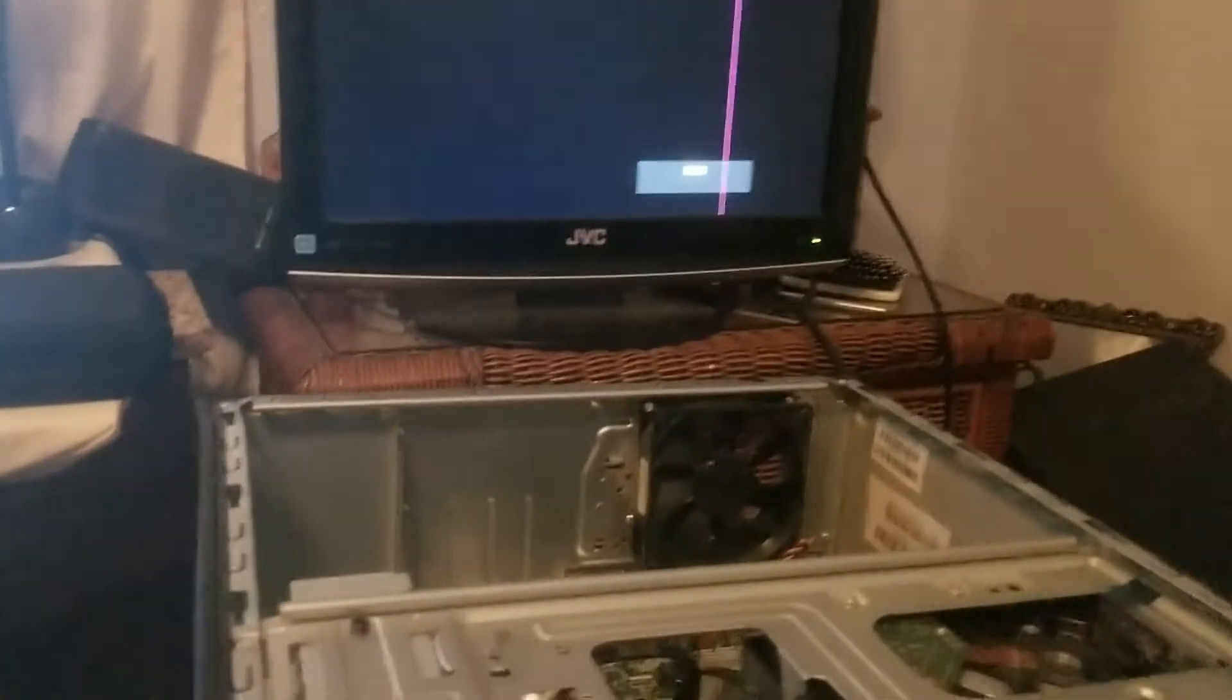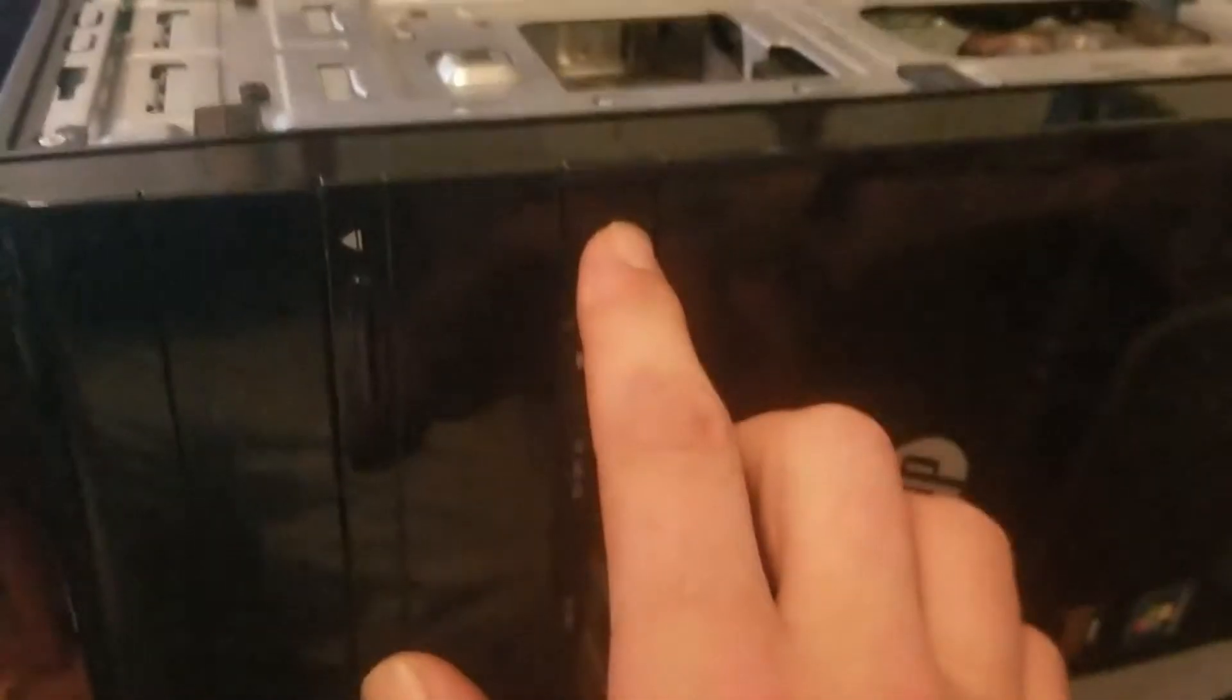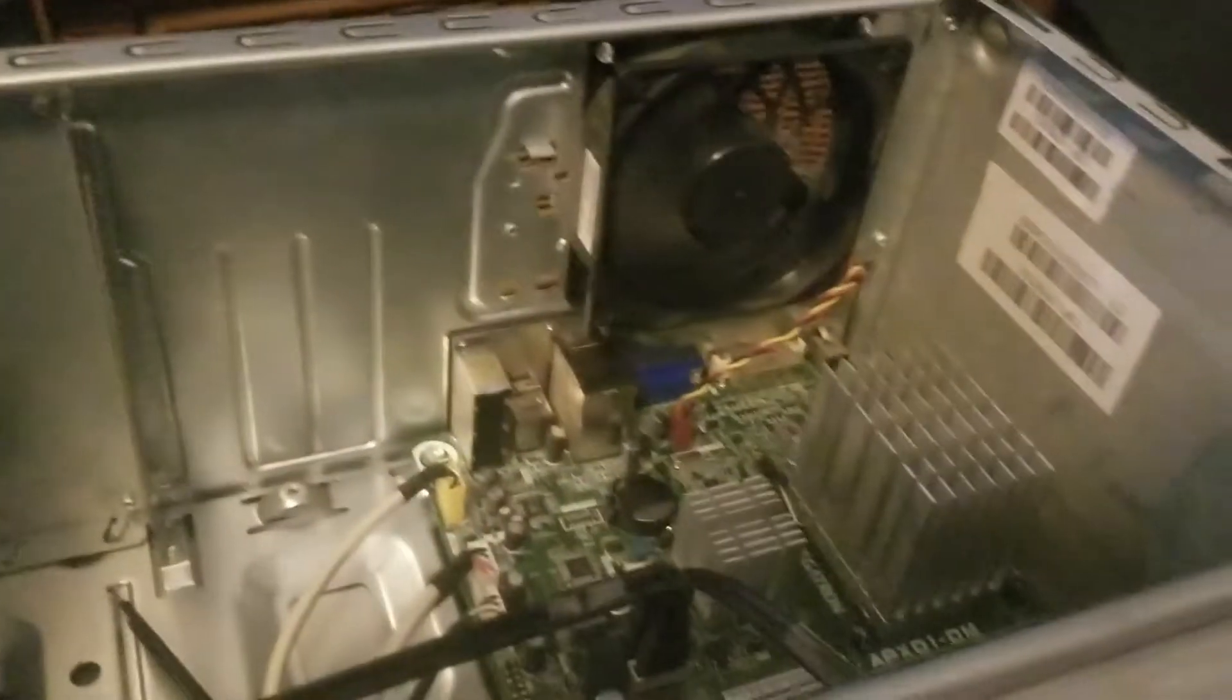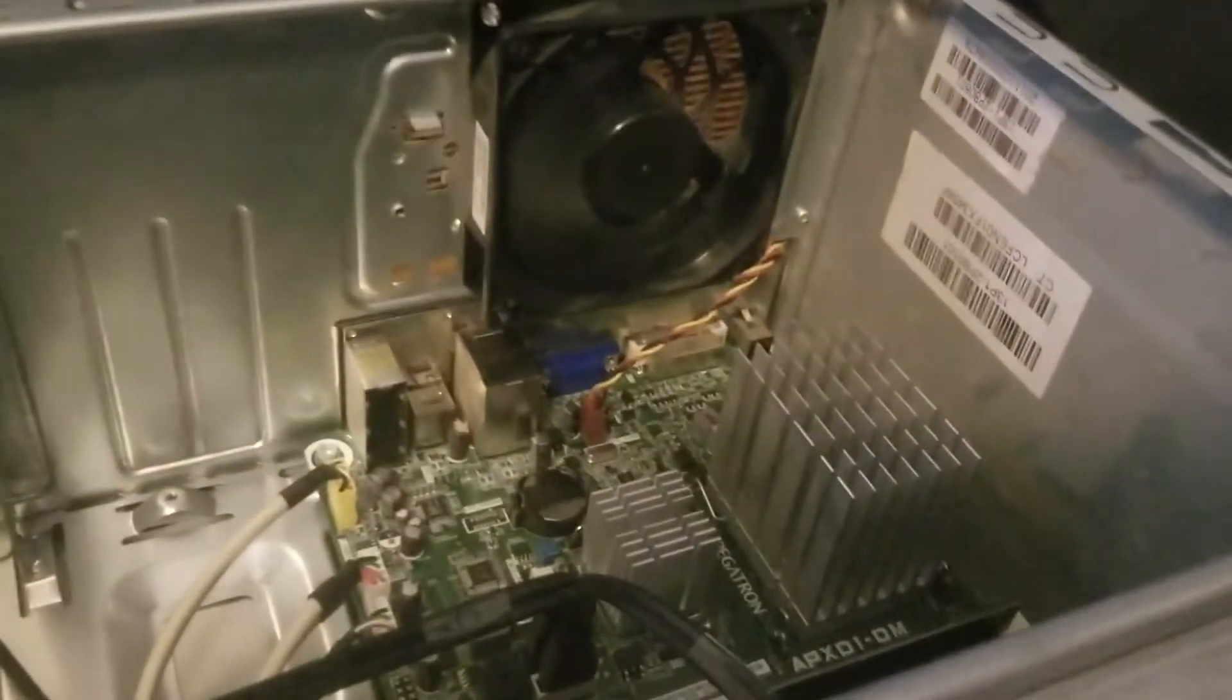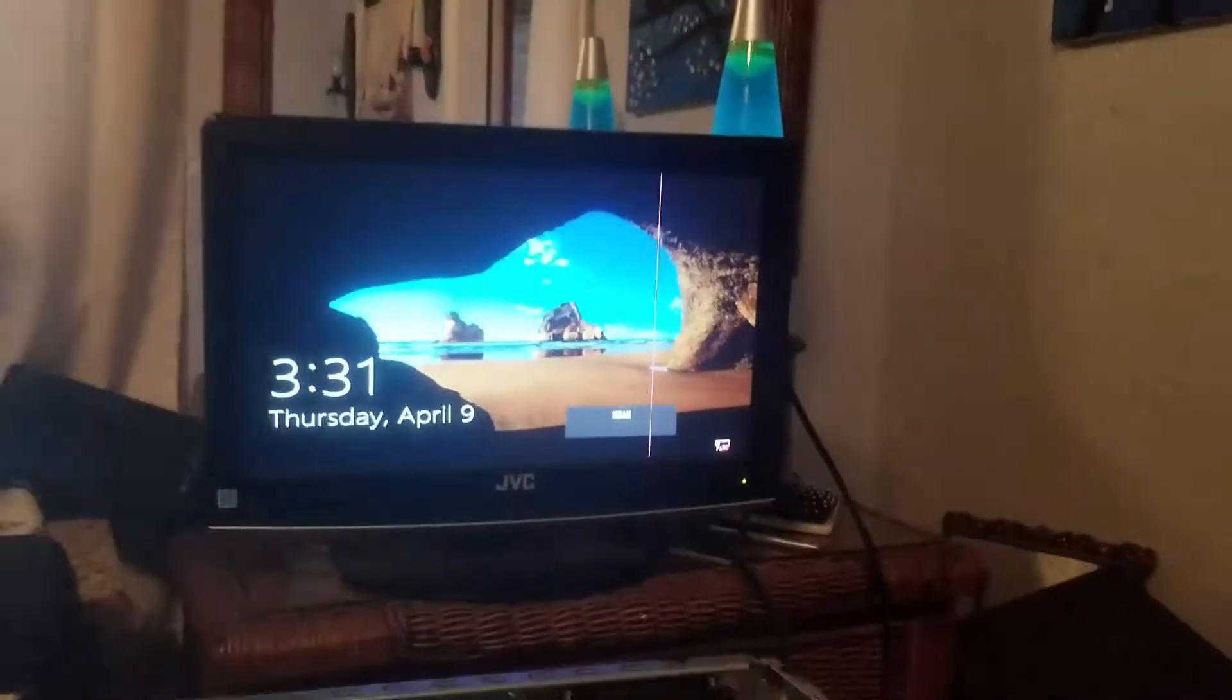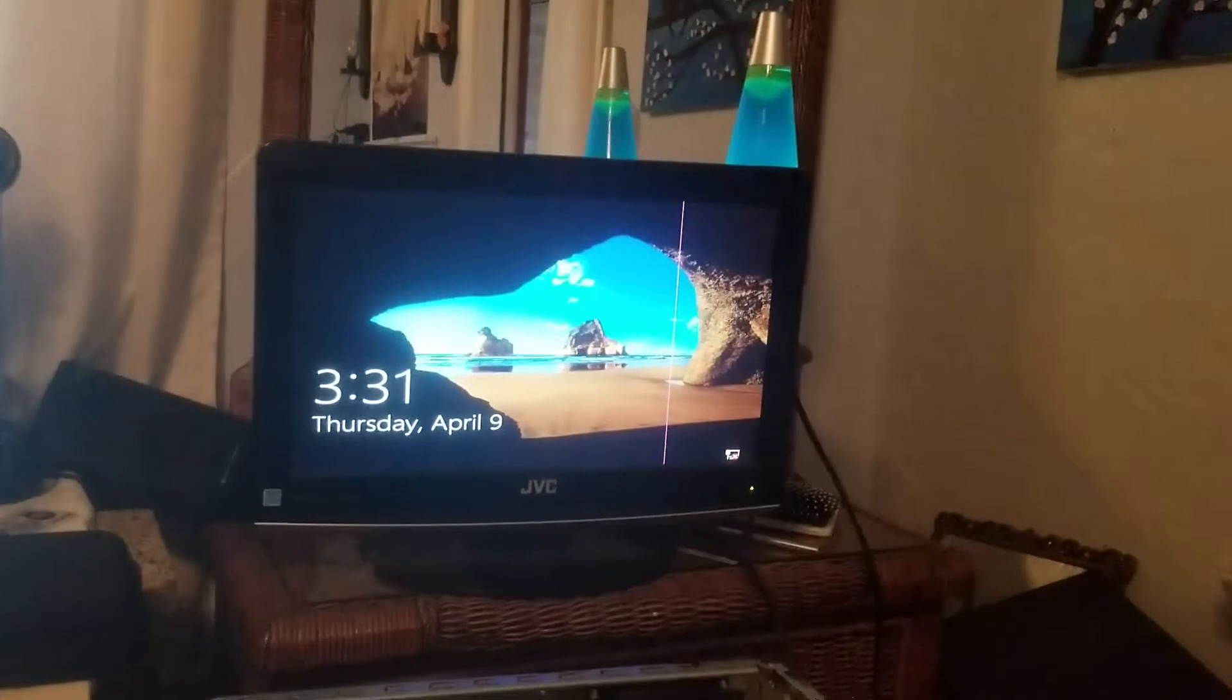This thing is a weird computer by the way, soldered on processor, everything, it's just, it's like a laptop desktop. But so you notice we had the BIOS password, didn't know the password. I'm not cutting forward because I don't want you to think I'm pulling any tricks on you here, but boom, look at that, look at that, no BIOS password.